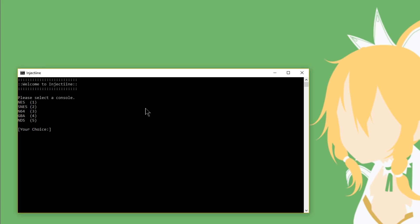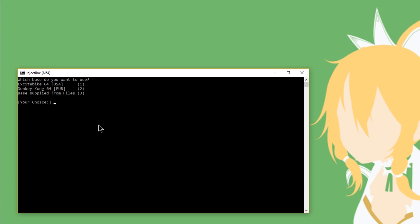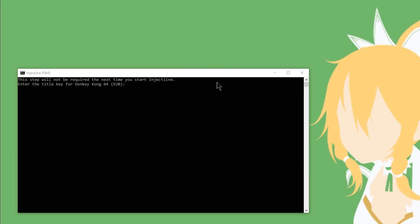Now that I've got Injectine open, go ahead and select which console you want. So I want Nintendo 64, I'm going to press 3 and then hit enter. Now Injectine is going to ask you which base ROM you want to use. Now you can go ahead and put a decrypted base ROM into your files folder, but I'm just going to go ahead and use Donkey Kong 64 to match my European Banjo-Kazooie. Press 2 and hit enter. Now you're going to have to head over to the Wii U title keys website and get the title key for whatever ROM you decided to use. So I need to get Donkey Kong 64, the European version. I'm going to go ahead and just paste it into here and then hit enter.